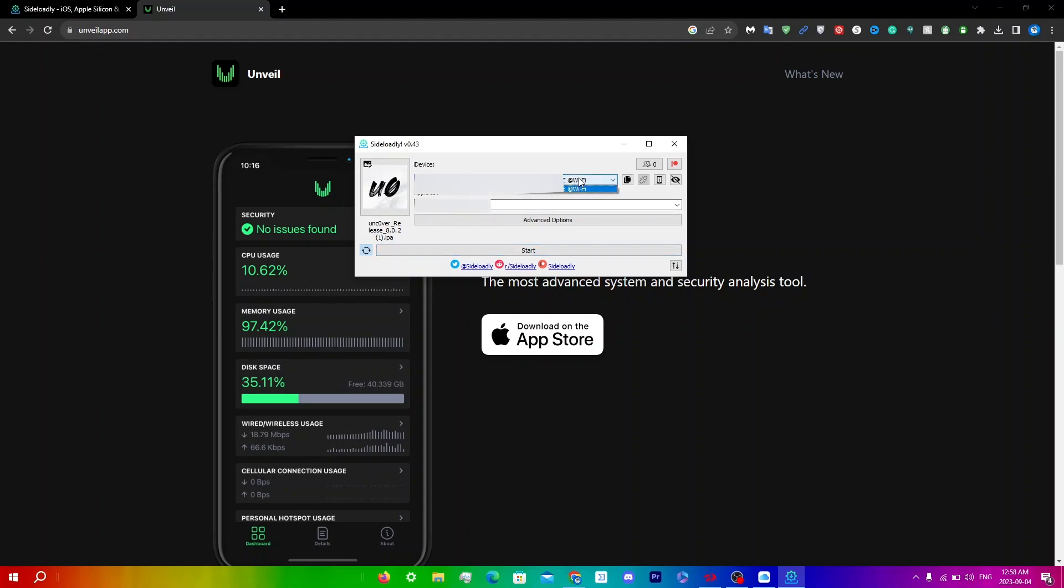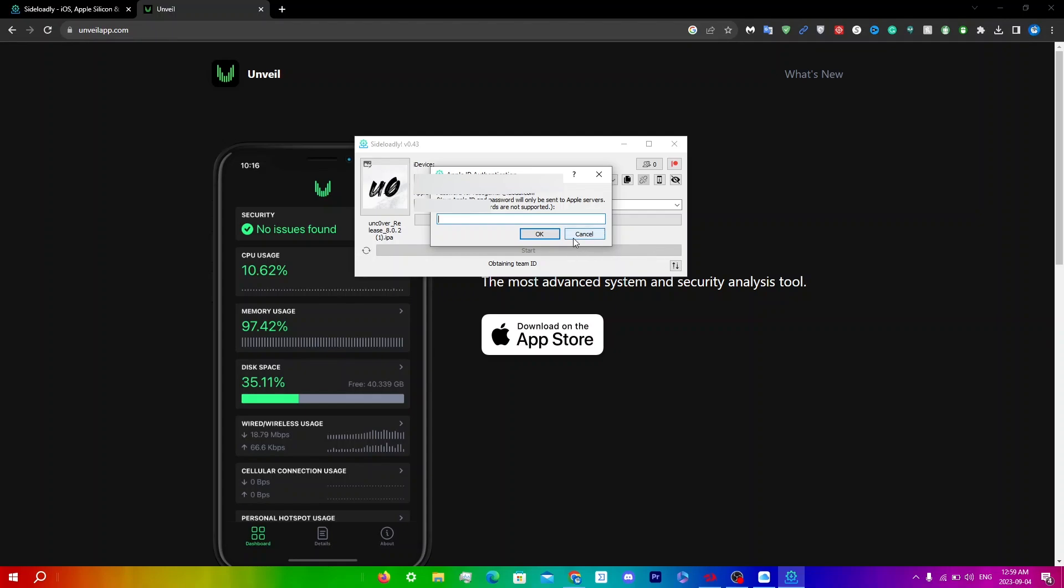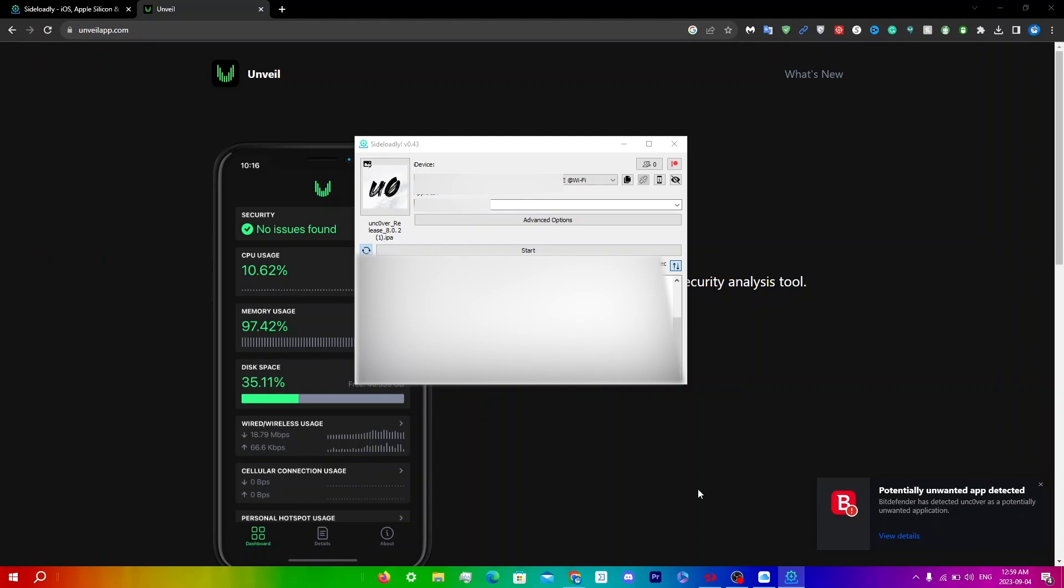To show you, I'm going to disconnect my device from USB and click Start. Enter your Apple ID authentication. You can click this arrow to see all the details: looking up App ID, Registered Dummy App ID, signing. Make sure your antivirus is off while this is going on. My Bitdefender determined it's a potentially unwanted app, so turn off your antivirus.